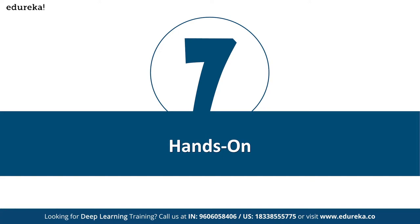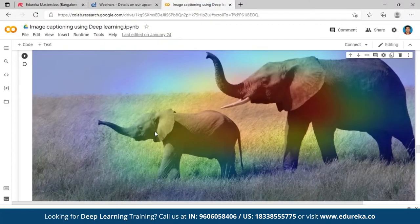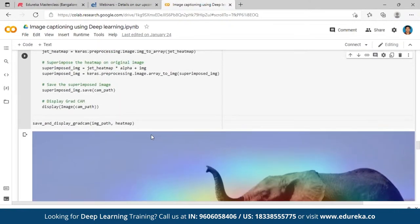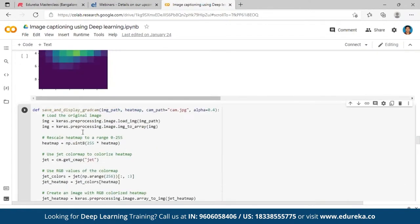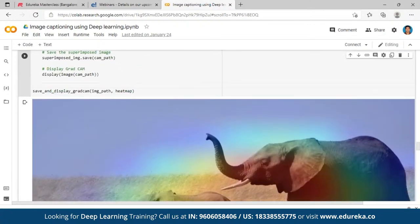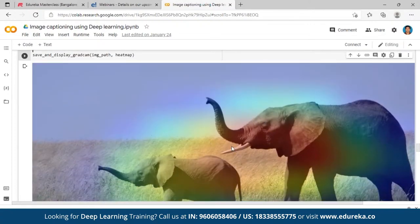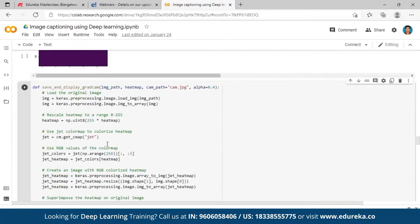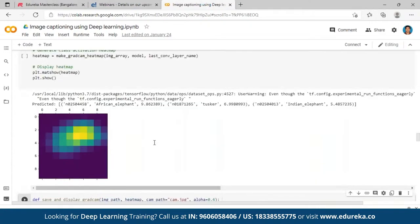Let me show you a hands-on demo at a high level. I'm using a technique called Grad-CAM along with deep learning. What I'm trying to do is, given an image, the algorithm should tell me whether it's an African elephant, a cat, a dog, or whatever.